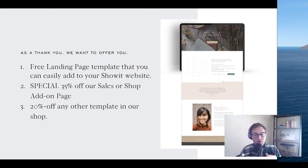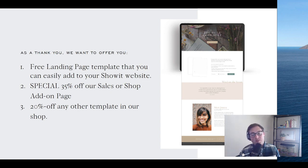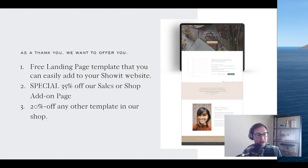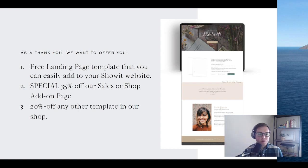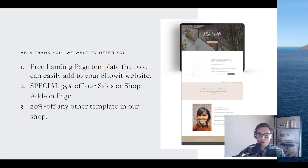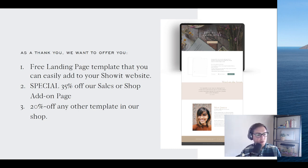I want to do a couple more lives on some of these topics — Facebook ads being one, and email nurturing campaigns being another. So if you're interested, let me know and we can set that up. We have that free landing page template that you can easily add to your Show It website — available for download. We're also doing a special 35% off on our shop add-on pages for the next couple of days, and all our other templates are 20% off right now as well. Hopefully that's helpful if you're looking for something — and at least check out the free landing page template. Krista did a really nice job with it and it hits all the bullet points we covered today.